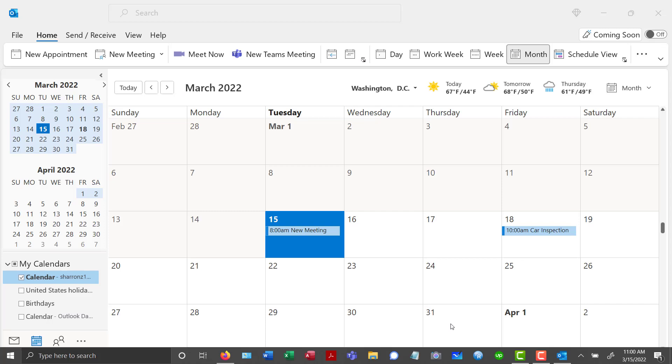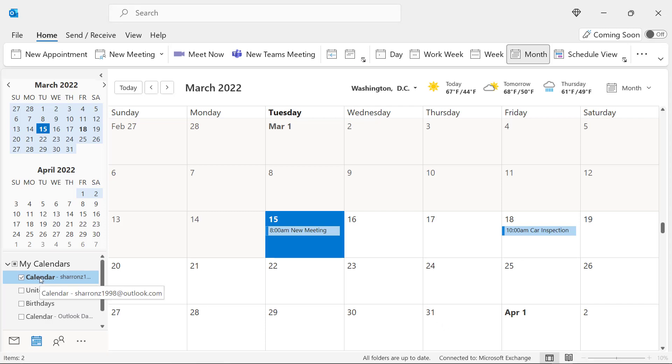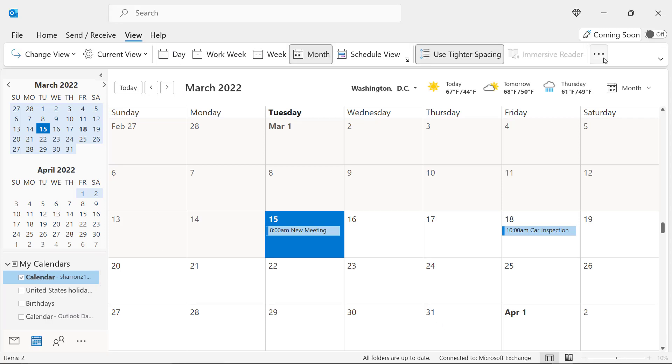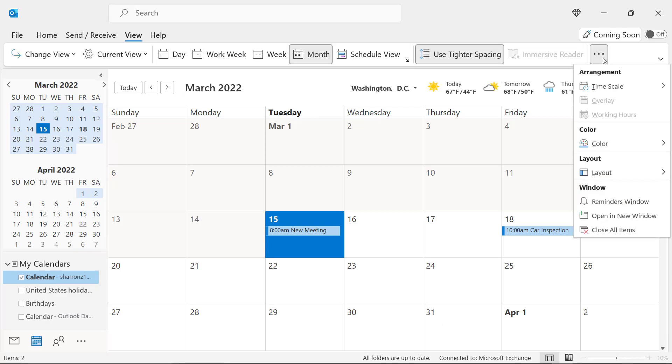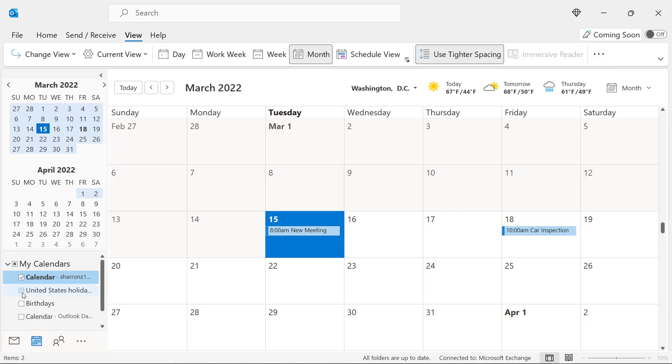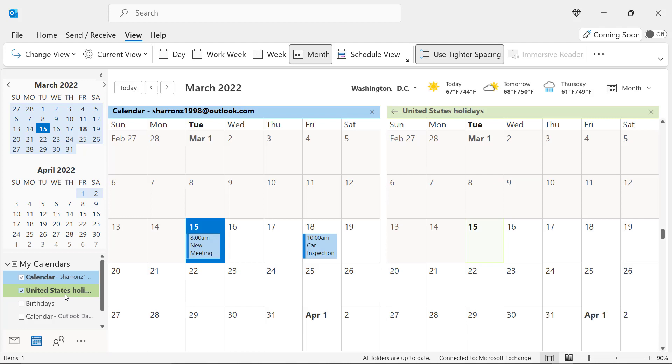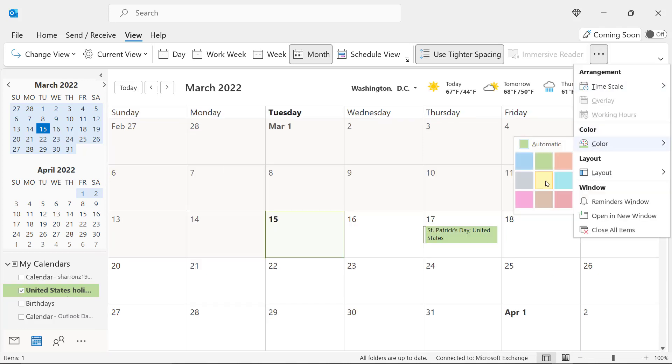Tip number five is back in Outlook. If I click on my calendar, and then I go up here to View, and I click on these three dots, I can go to Color, and I can pick a color for this calendar's events. So right now, light blue is selected, and I would like to leave that. But if I select the United States holiday calendar, and if I go over to Color, I can change that to say Yellow.